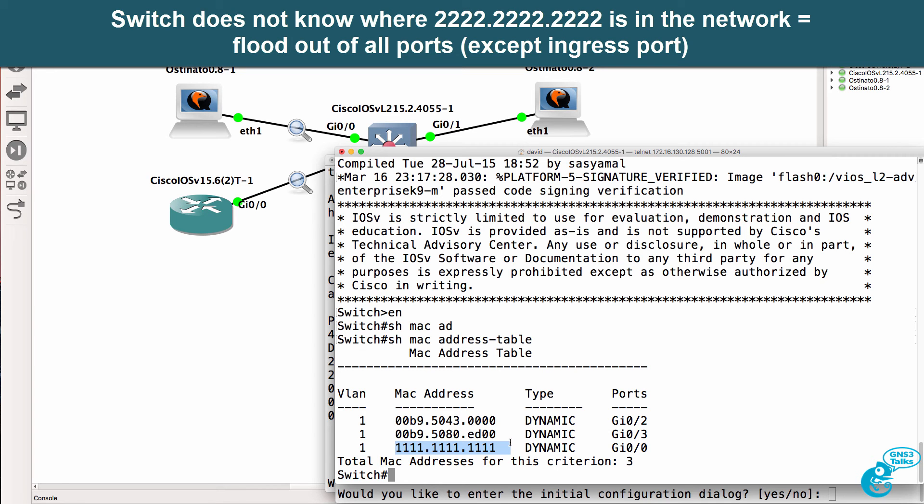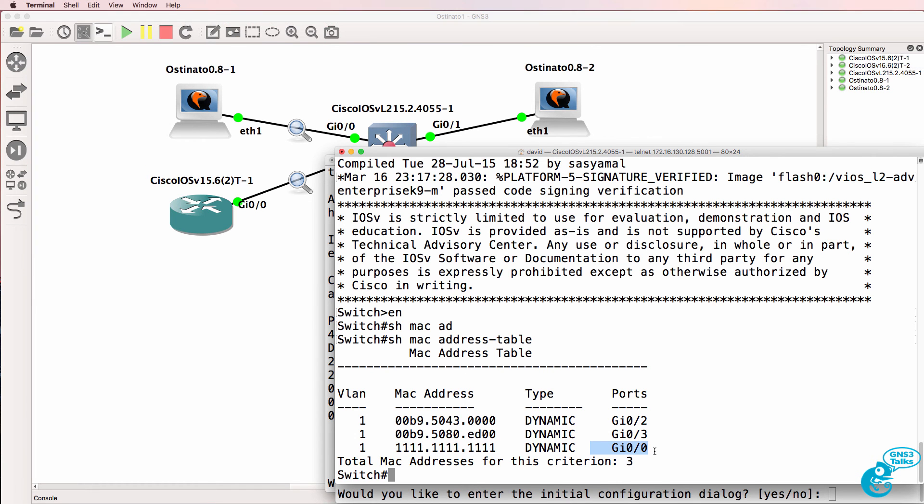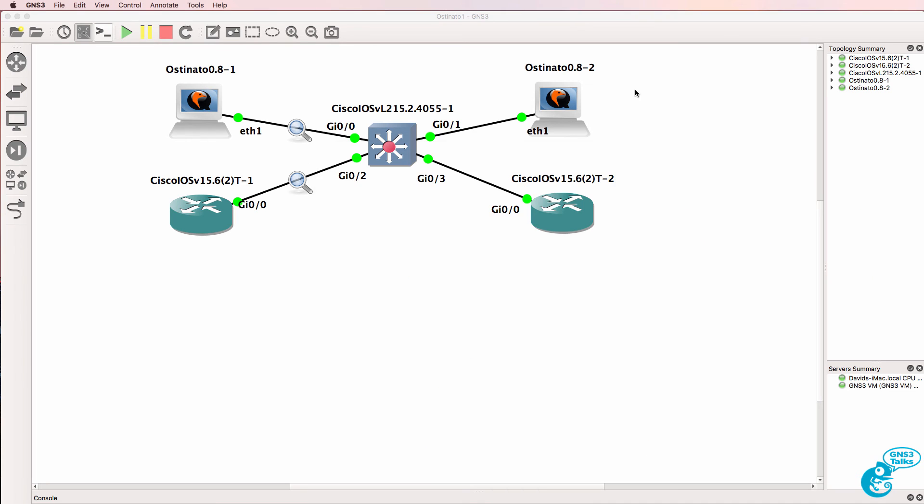But it has learned where the device with MAC address of ones is found in the network. And that's on Gigabit port 00, so hence the frames are being seen on this link.